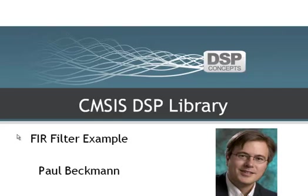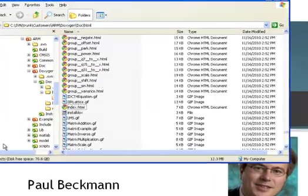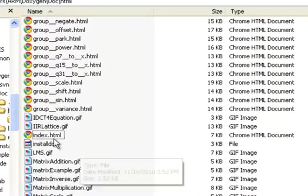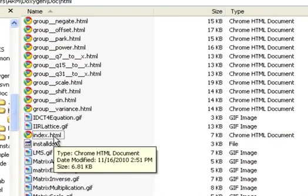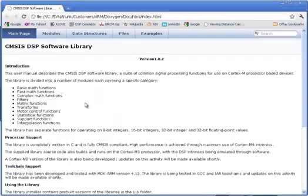I'm going to be taking you through an FIR filter example that's included with the library. I'm going to start out and open the main help file for the library, index.html.